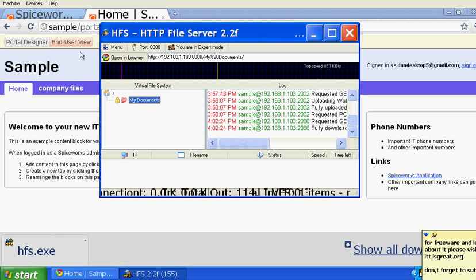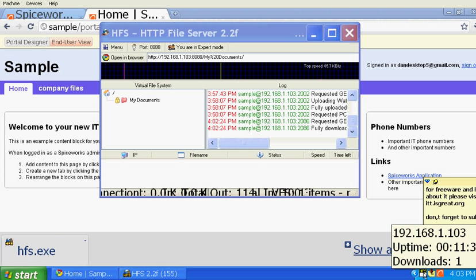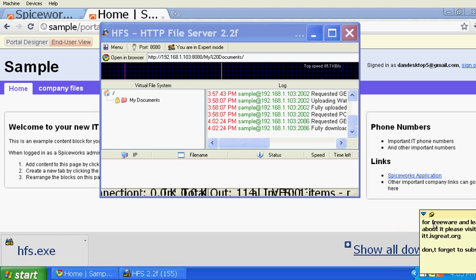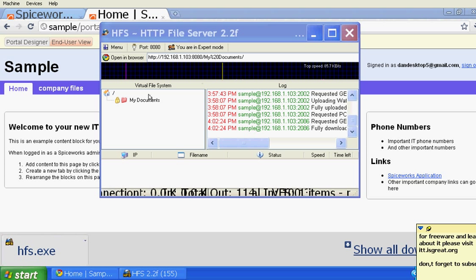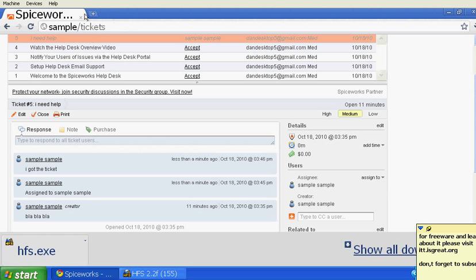This should be running all the time — these two things should always be running. You'll see this right here and HFS; both of these should be running all the time in order to achieve this. So now we are done with the portal system.